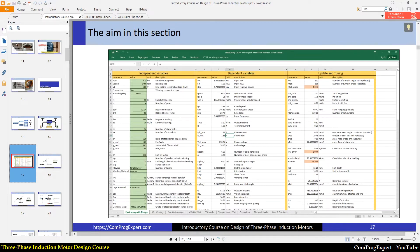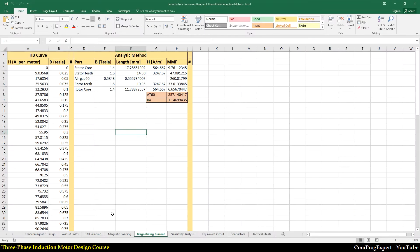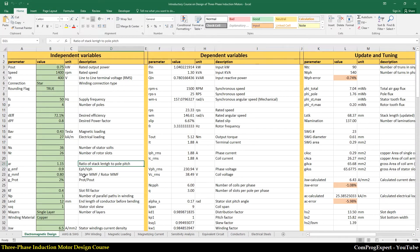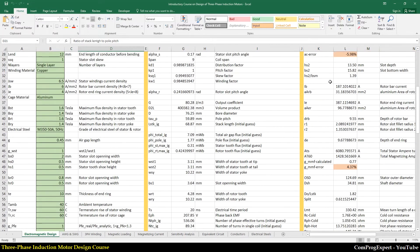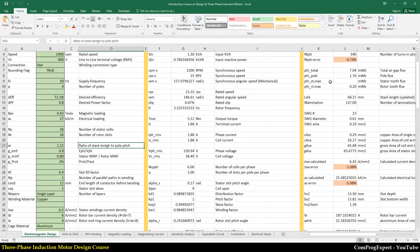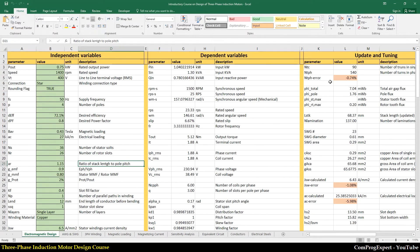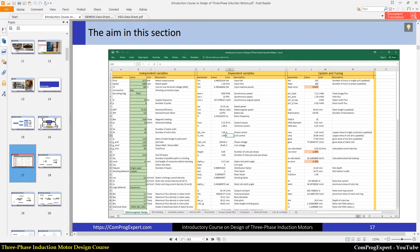Here in the Excel file, you can see different tables: independent variables, dependent variables. And here we have update and tuning. So I classified these design parameters based on this logic.